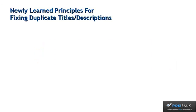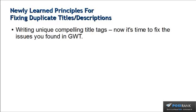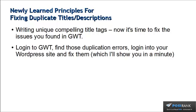Let's do a quick recap of those newly learned principles. First up, writing unique and compelling title tags. Now is the time to use that skill to fix the issues we found in Webmaster Tools. What we're going to do is log into Google Webmaster Tools, find those duplication errors, then log into our WordPress site and fix them, which I'm going to show you in a minute.